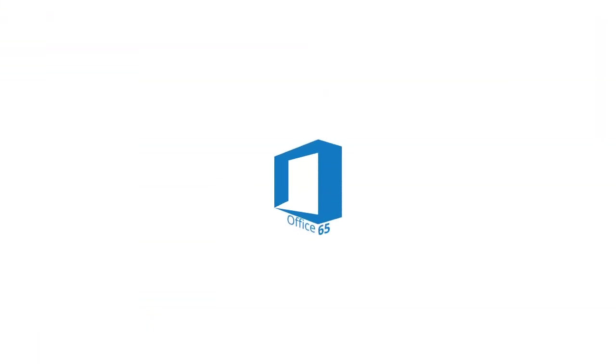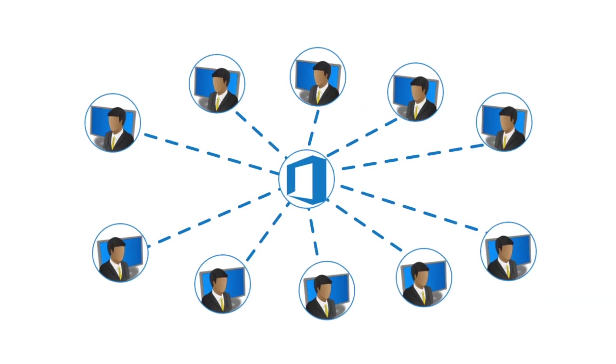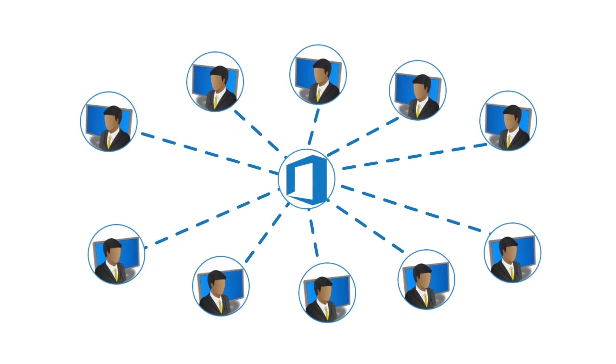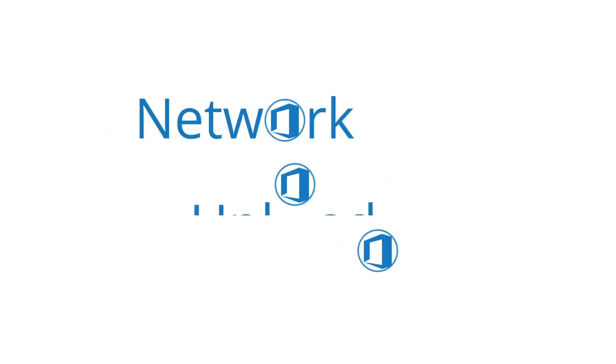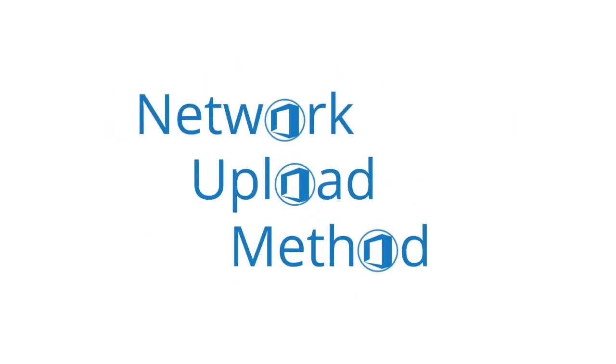The Office 365 import service from Microsoft makes it easier for organizations to move PST files in bulk, both primary and archived, to Office 365 from their network shares. This method is known as the network upload method.